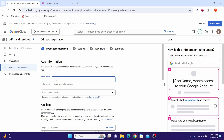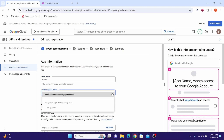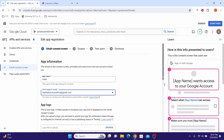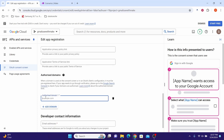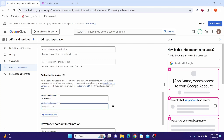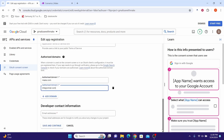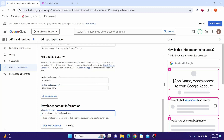In the app name field, type in Make. In the support email, select your Gmail account. Scroll down, and in the authorized domain section click Add Domain and add make.com, then add integromat.com. Scroll down and for the developer contact information type in your Gmail account, then click Save and Continue.